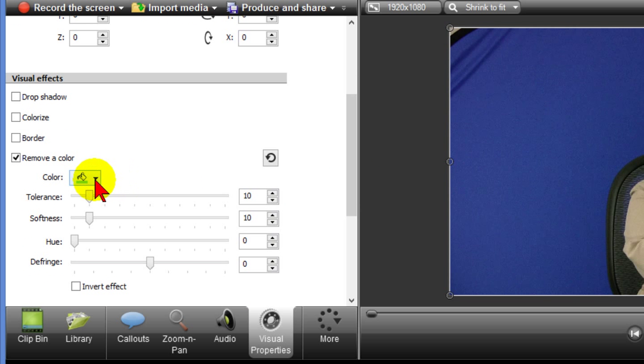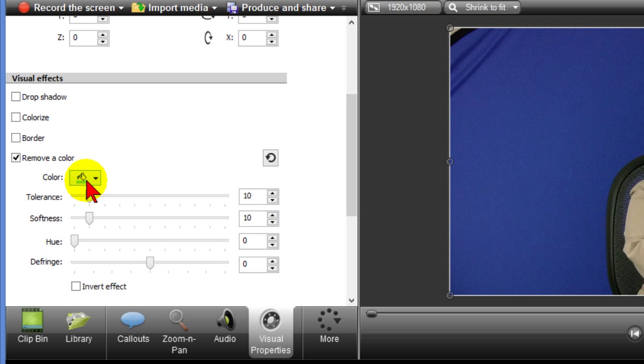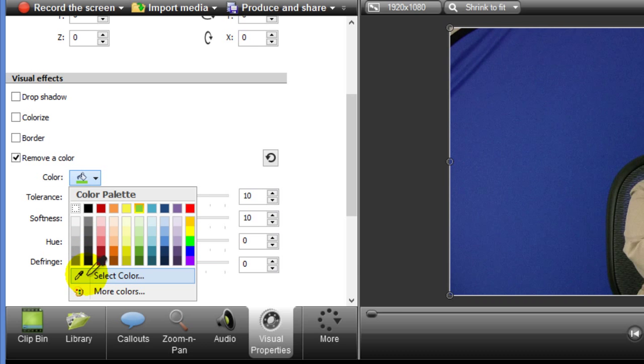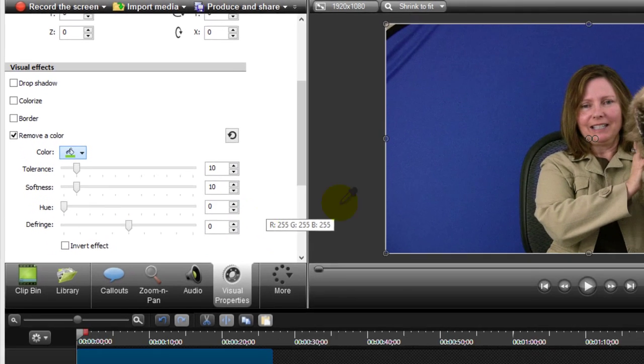Now the default color is going to be green and what I want to do is use a color picker. The way I do that is come in here and select color and bring it over to the screen and select the portion of the background.